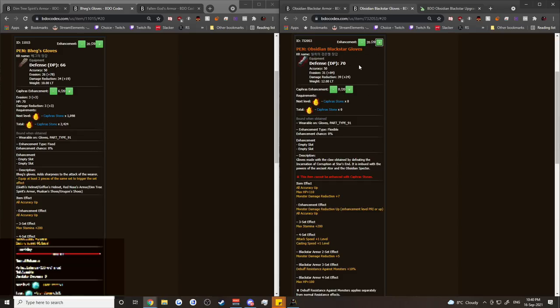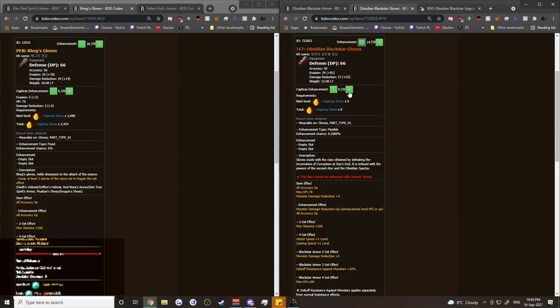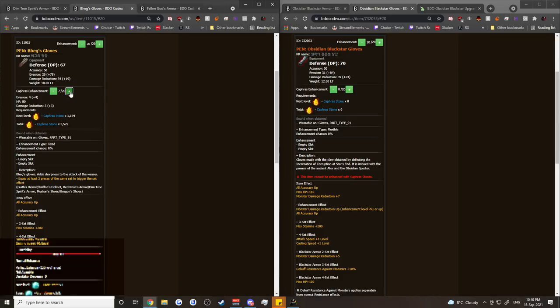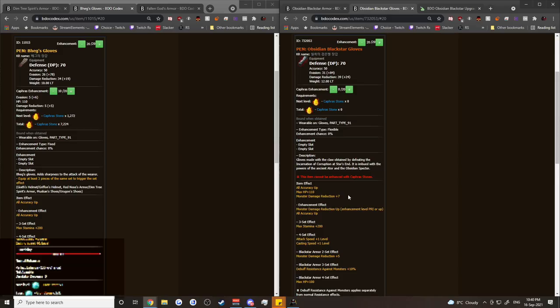Another thing to keep in mind as well is the upgrade ability while we're waiting for Fallen God armor in the glove slot, in the boot slot, and in the helmet slot is much better on the Beggs. So for example, if you hit a Pen Obsidian Blackstar gloves, you're getting 70 DP, 50 accuracy, et cetera. That is equivalent to a C10 Beggs glove. It's the exact same. The only difference is seven less monster damage reduction. But we don't have Fallen God gloves yet.